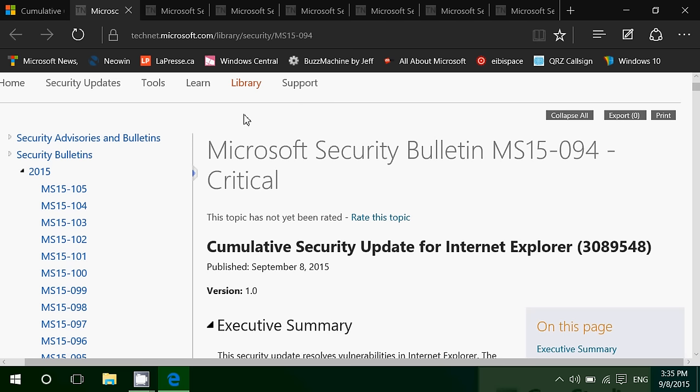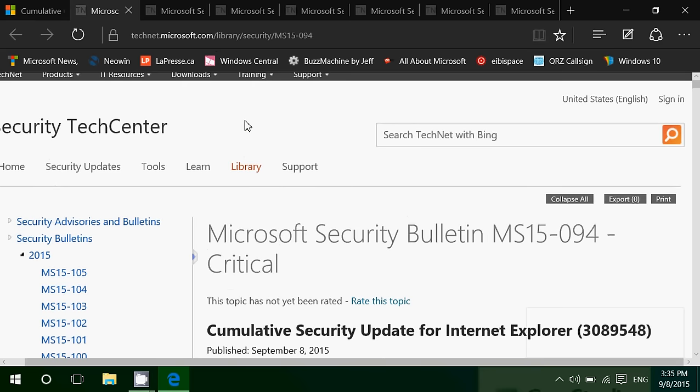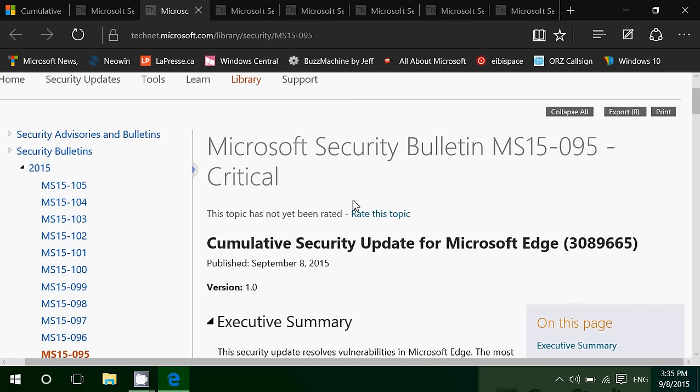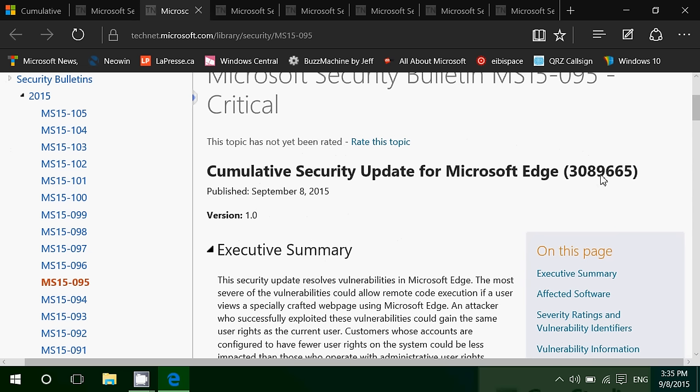And, you know, people will, bad guys out there will be able to take control of your computer because of this or send malware. Other cumulative update is for Microsoft Edge.